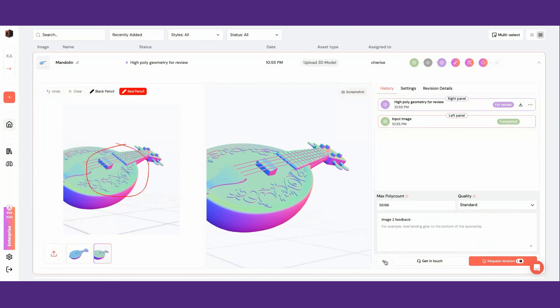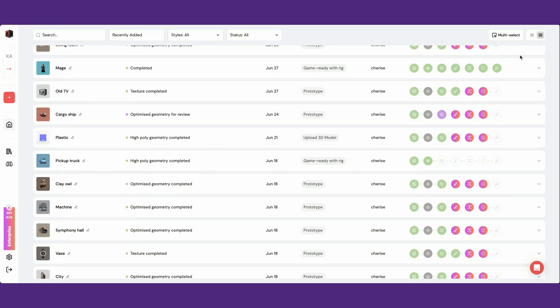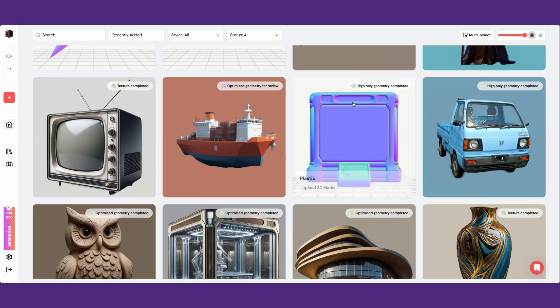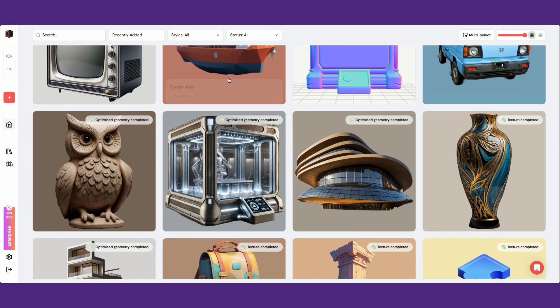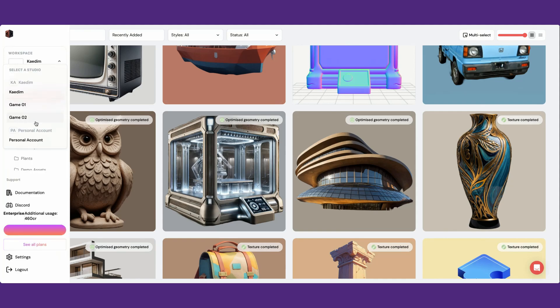Once your assets have finished processing, you'll find the finished model or stage here. If you're working with a team, we've added workspaces to better organize your team members and assets.